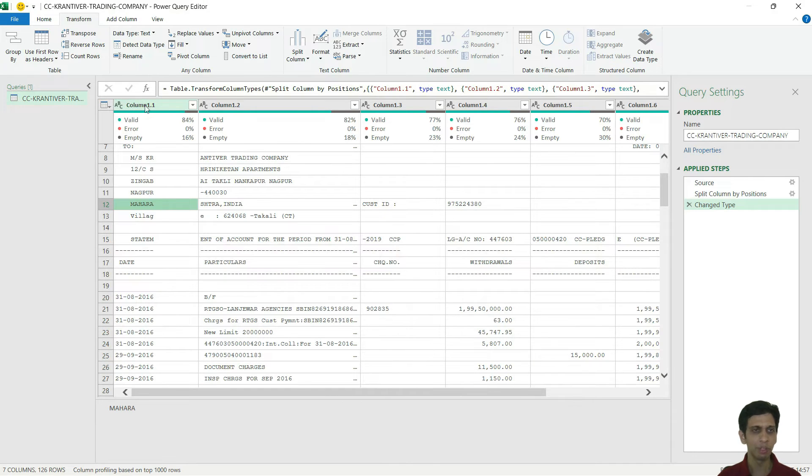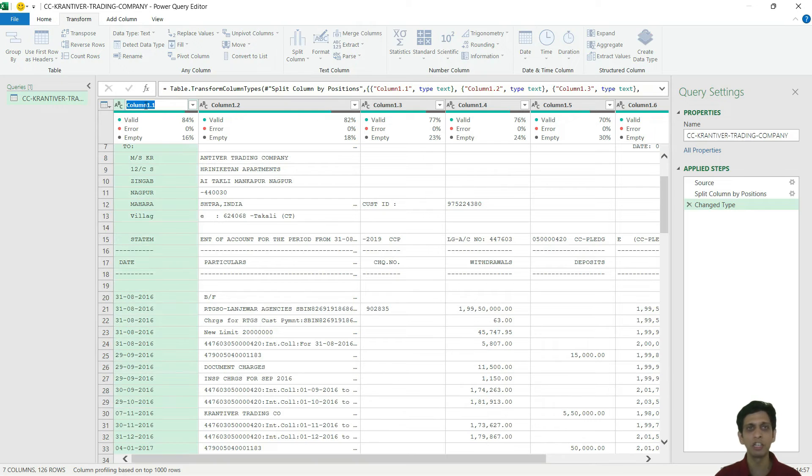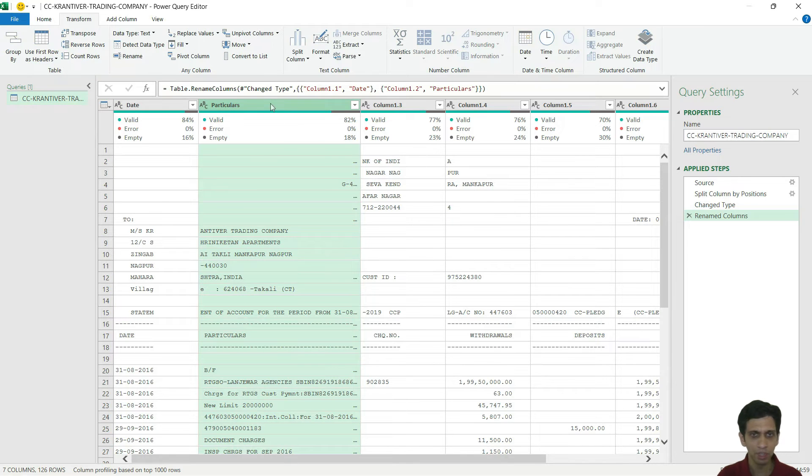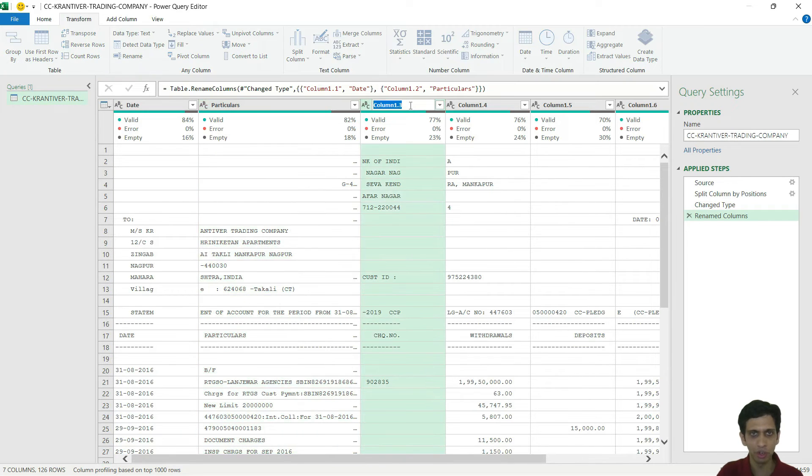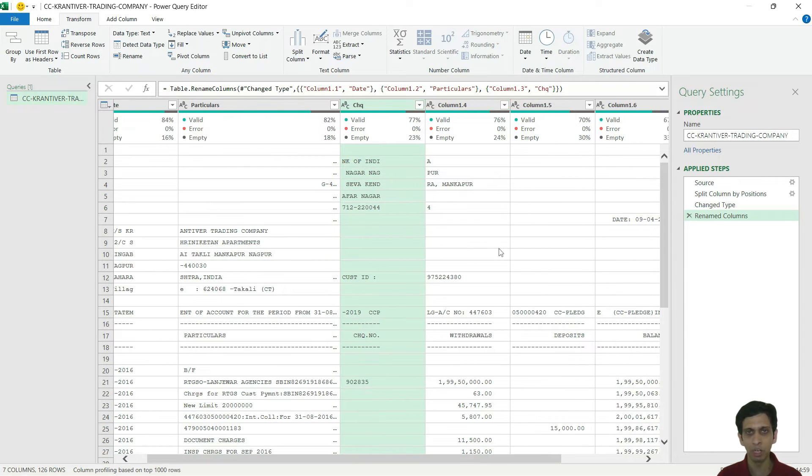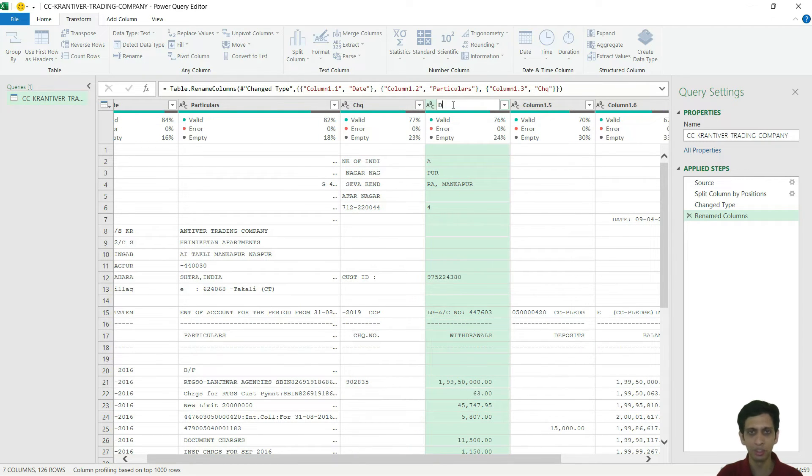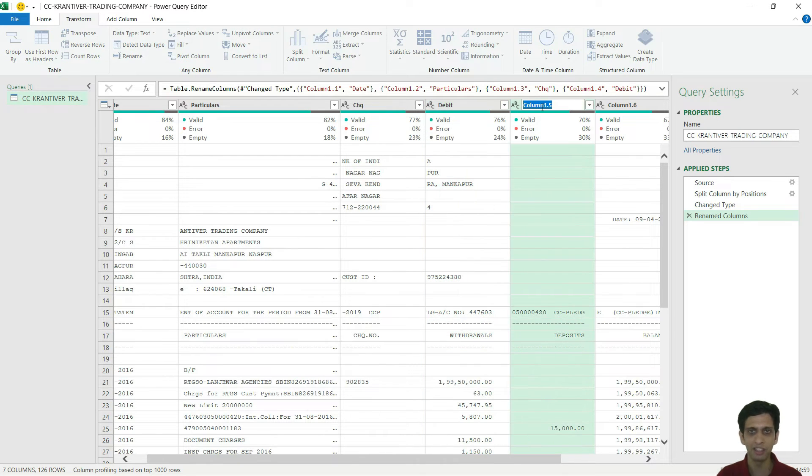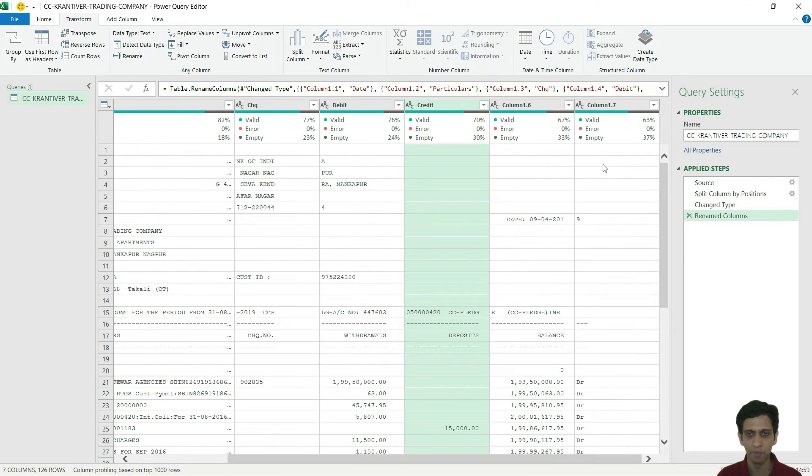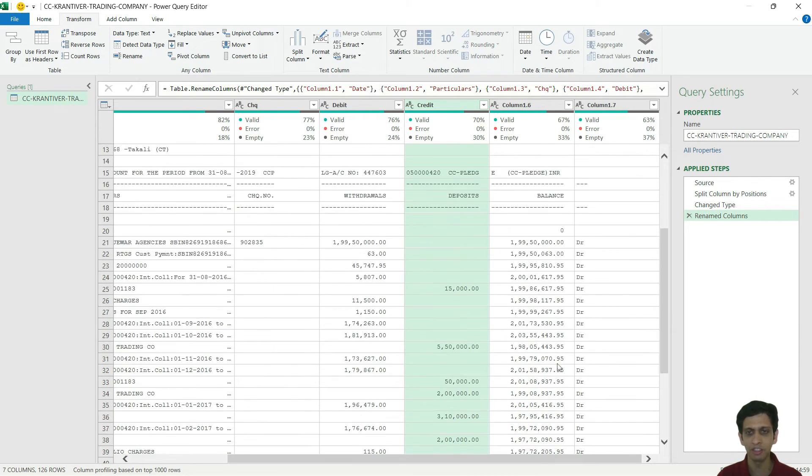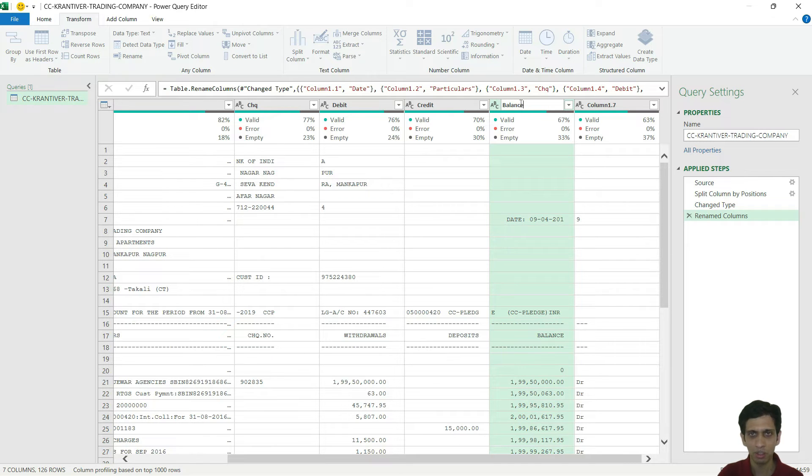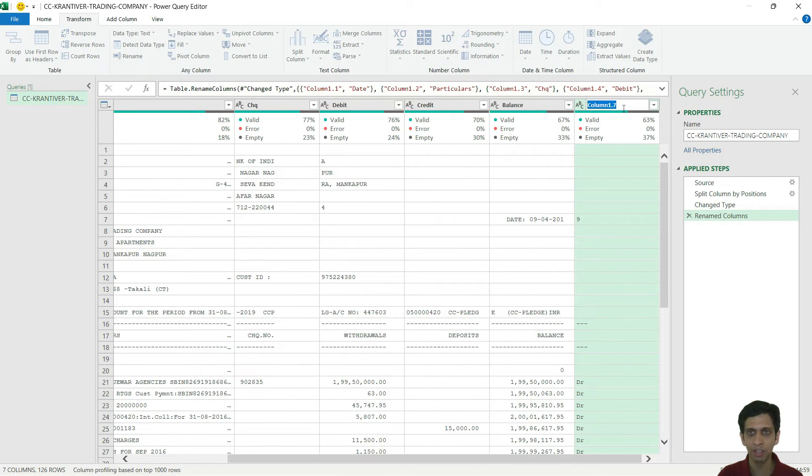Before that, let's rename our columns. This is our date - double click and rename it. Particulars. Check number. Withdrawal or deposit. So you can either name withdrawal deposits or I would go debit credit. Withdrawal is debit from banking perspective and deposit is crediting into my account. And naturally this is cash credit account, so balance would be debit balance. And this is our sign.